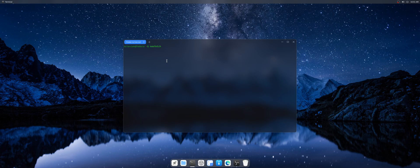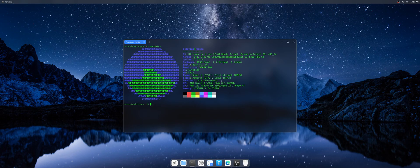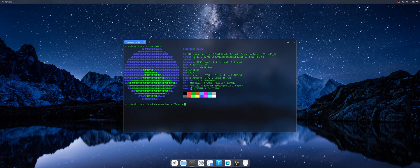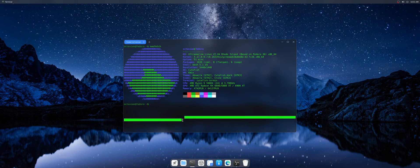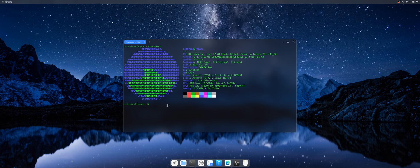Let's have a look at neofetch. So here we have the specifications of the operating system and nice design of the Ultramarine logo.